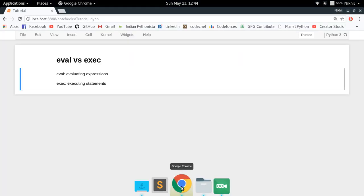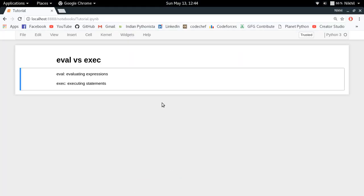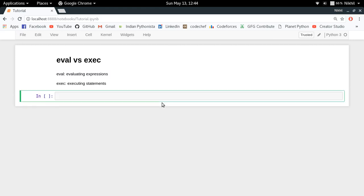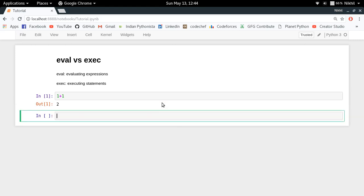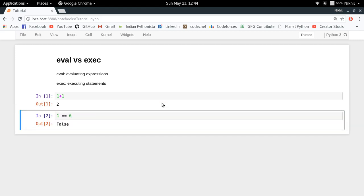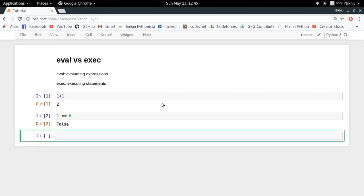Let's get started. The basic difference between eval and exec is that eval is for evaluating expressions whereas exec is for executing statements. You must be clear about the difference between expressions and statements. 1 plus 1 is an expression. An expression is composed of operators and operands and gives an output, whereas a statement is just a simple line which has to be executed.